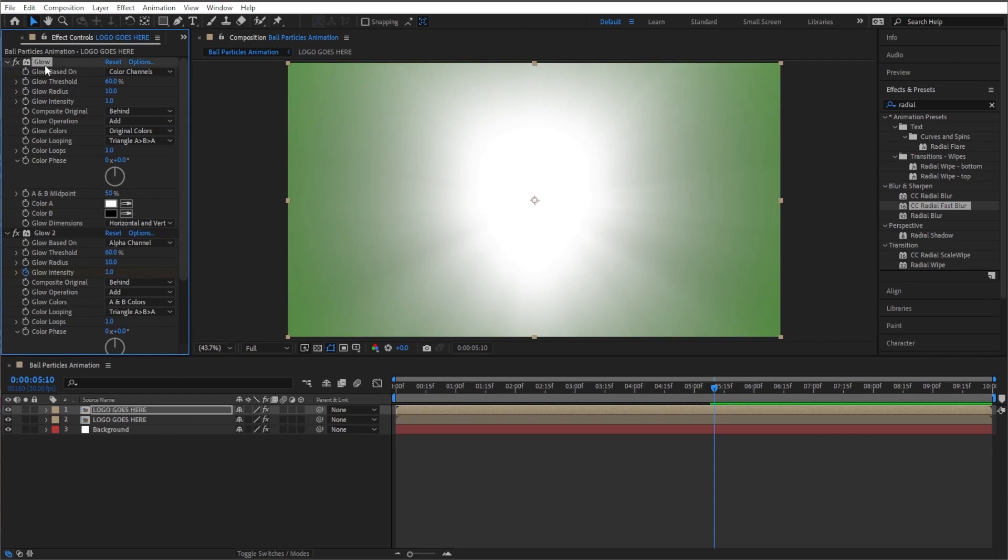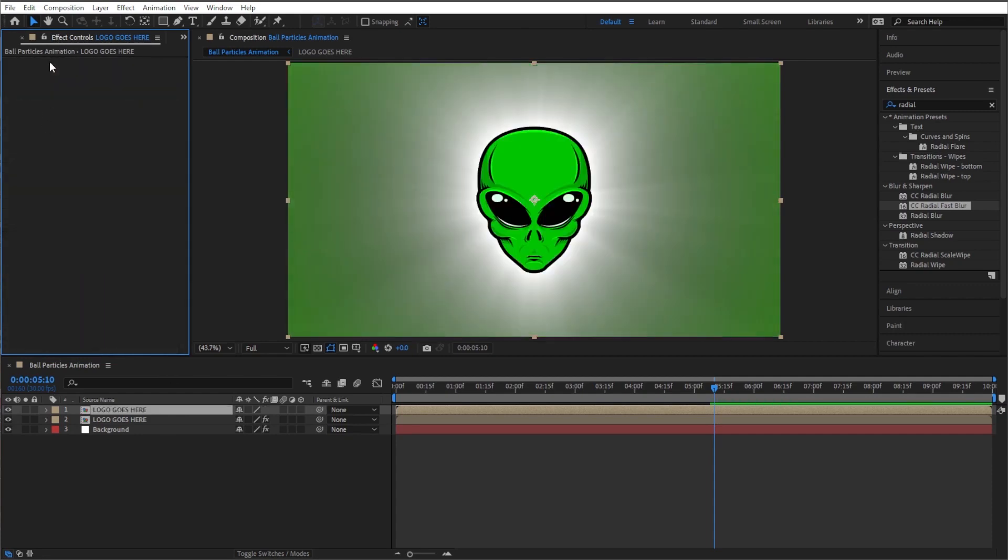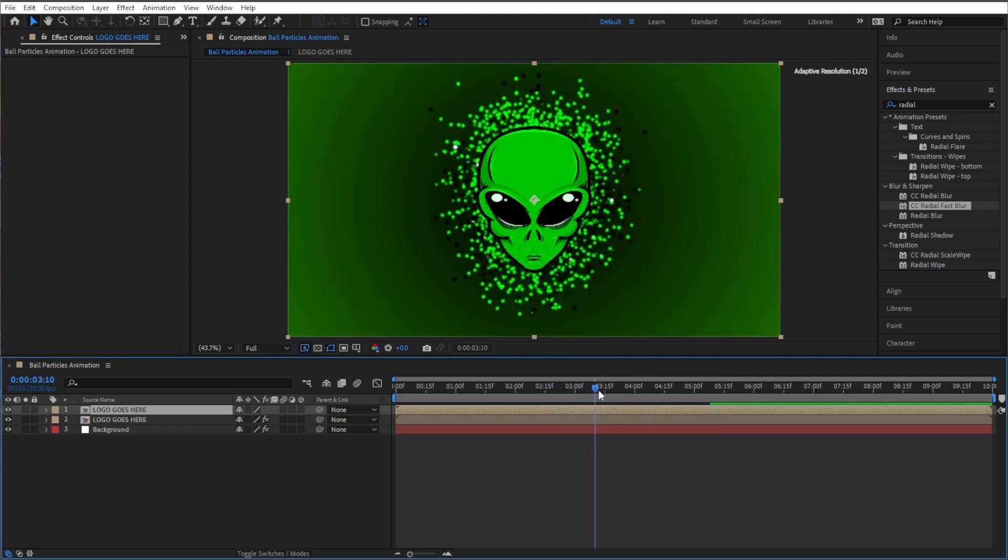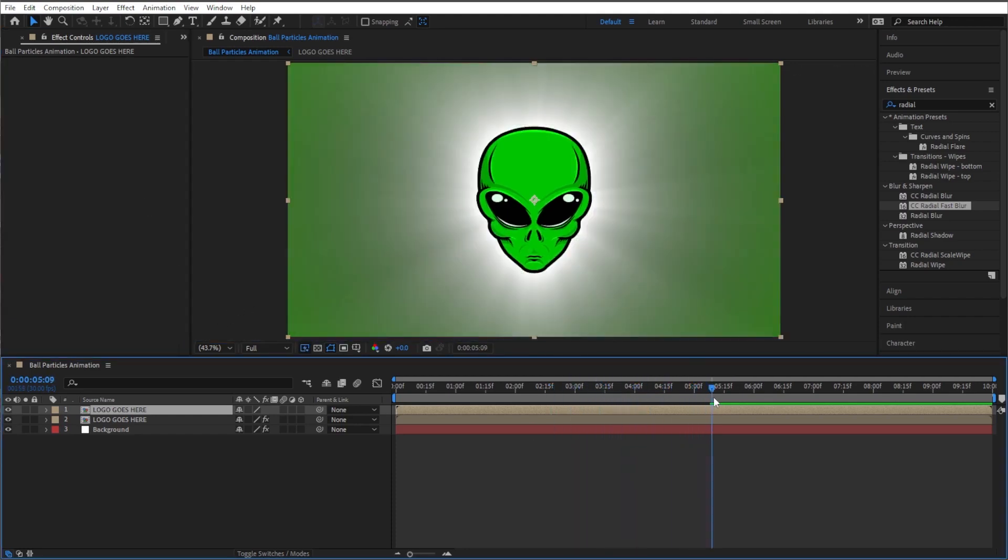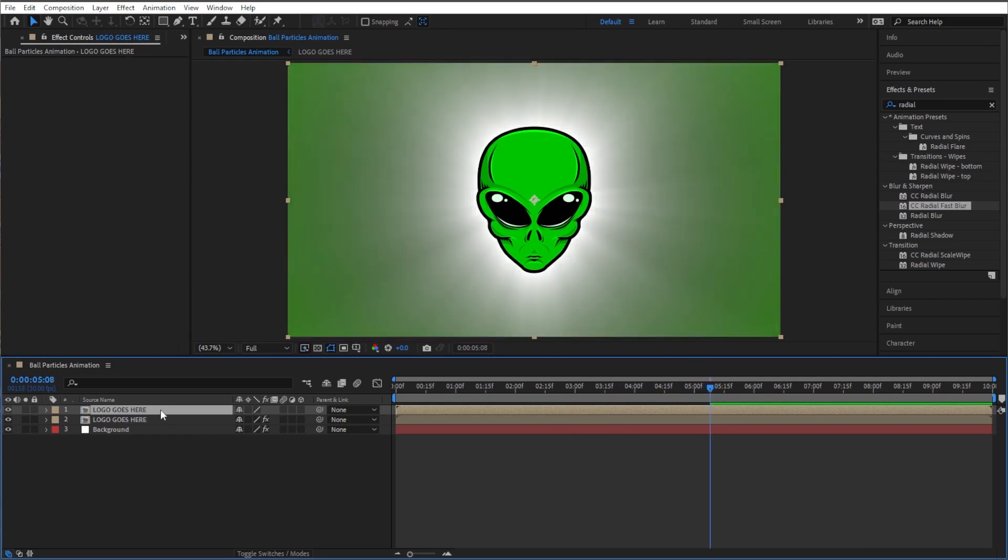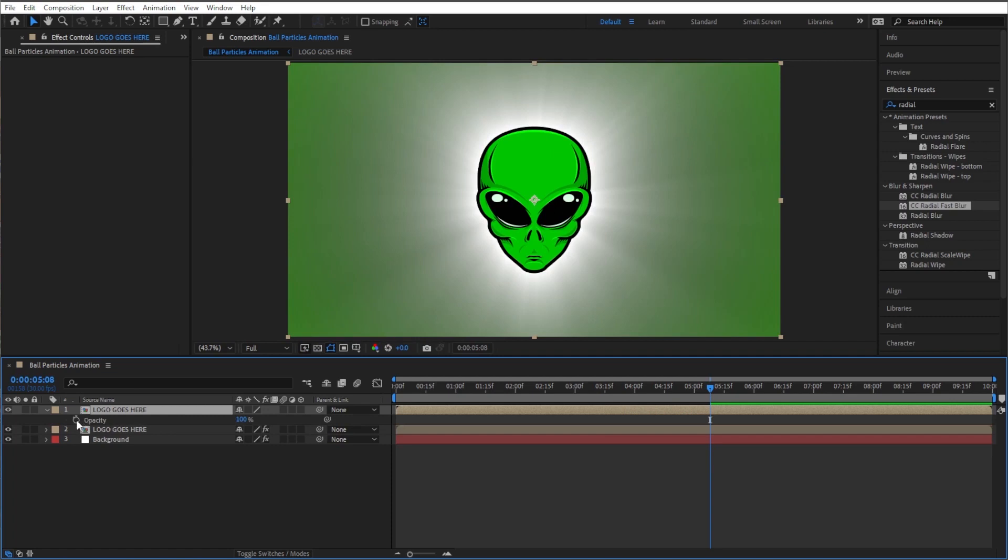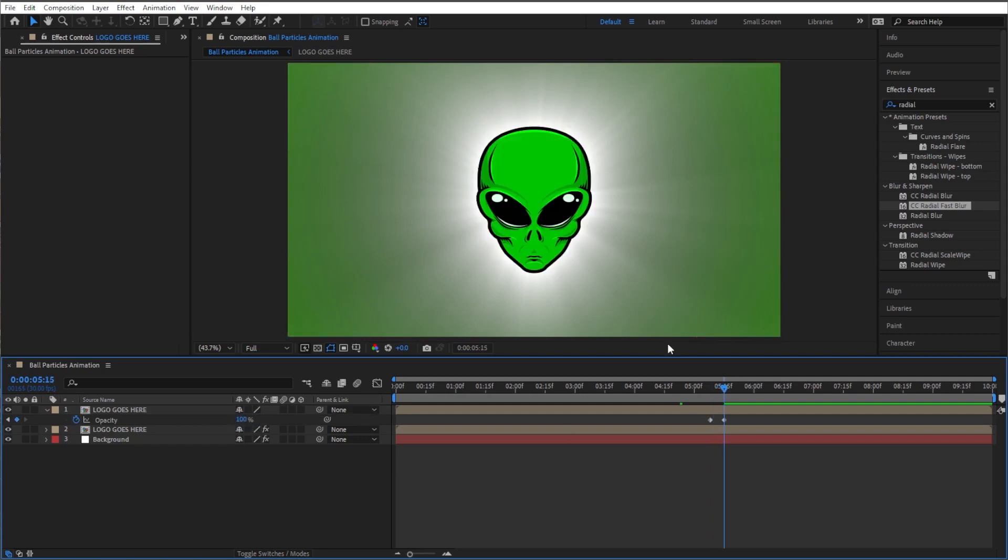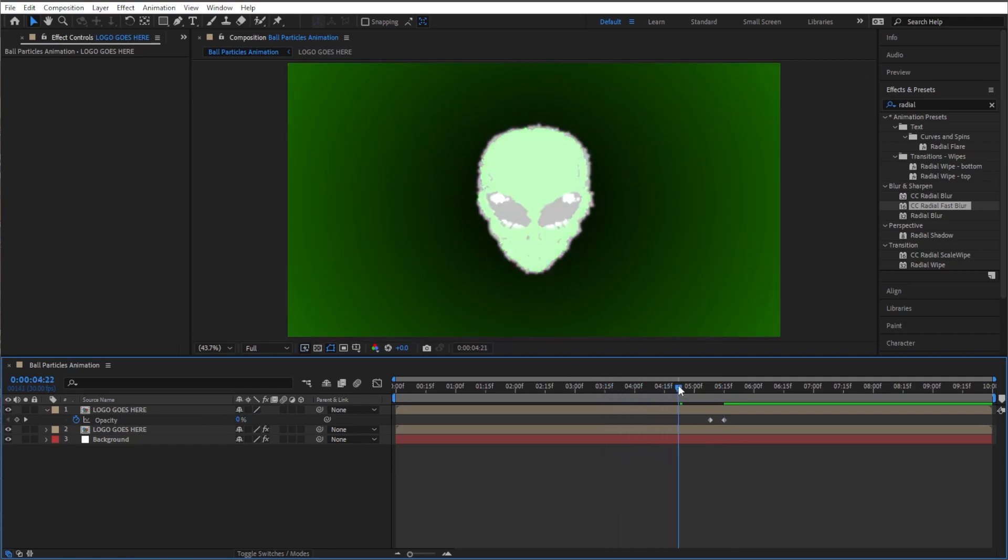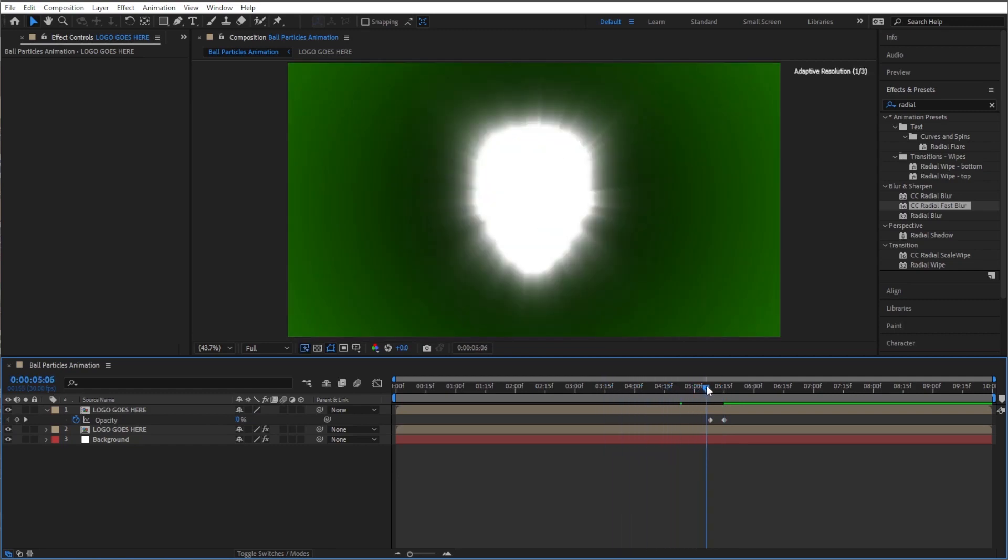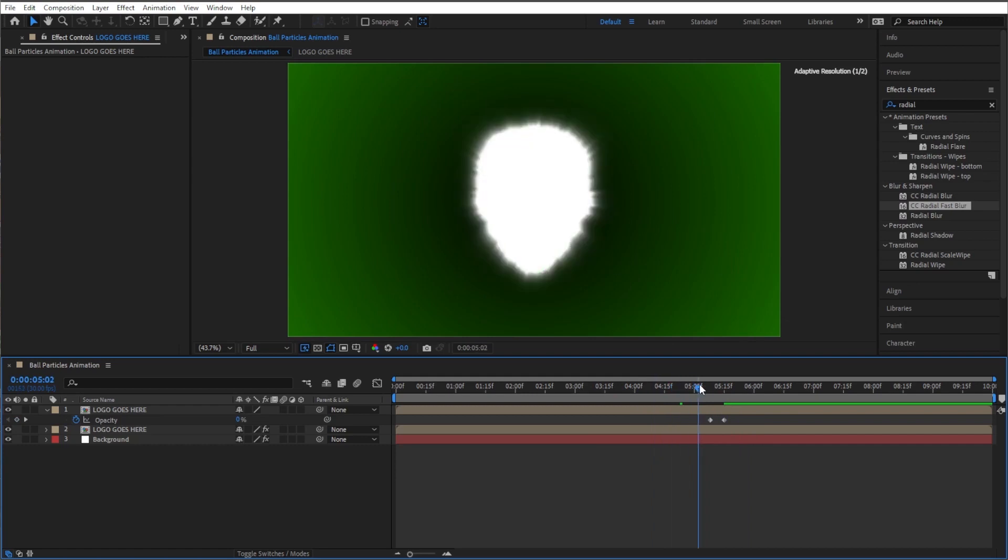Then I'm gonna press F3 and get rid of all these effects. Delete ball action, delete glow, delete glow 2, and delete radial fast blur. There's a logo right there. So let's time this right. Okay, right when that glow comes up and it's at its brightest, I'm going to take the opacity of this top logo and let's turn it to zero.